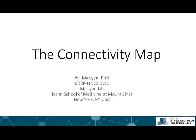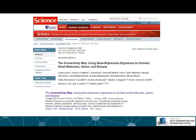In this lecture I will discuss the concept of the connectivity map. This lecture aims to provide a historical perspective about links and to get you into the fundamentals of this course. At the beginning of time, in 2006, Justin Lamb et al. published an important paper in Science called the connectivity map.